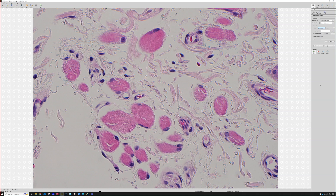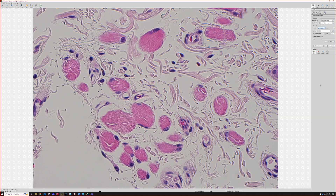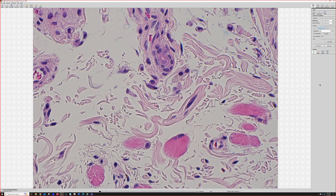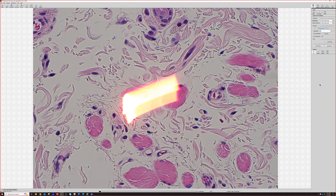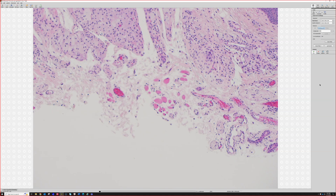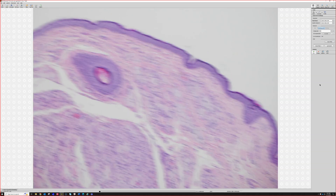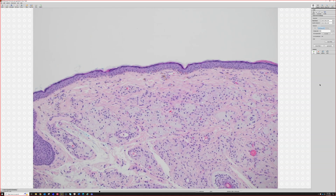Looking closer you can see striations. Skeletal muscle is also a little different color — more bright red. The striations can be hard to see if not cut in the right plane of section, but there they are in this one. You can see skeletal muscle anywhere in the face, but in the eyelid it tends to be abundant.